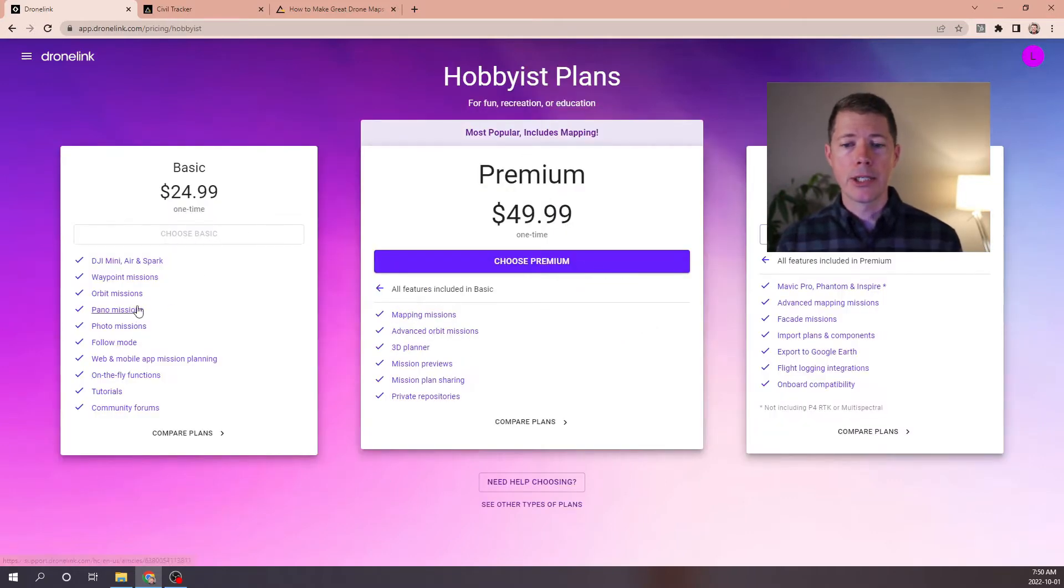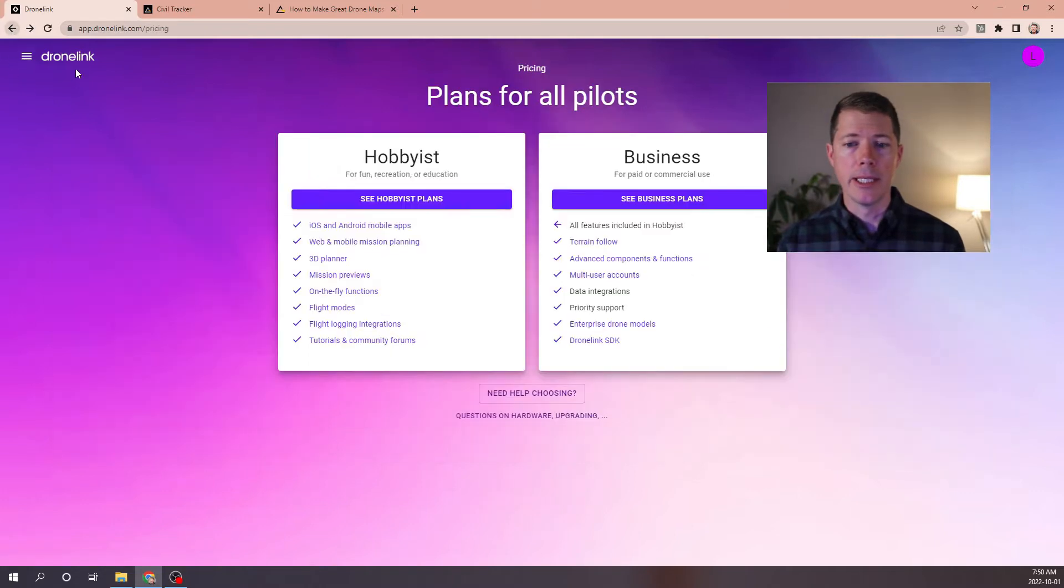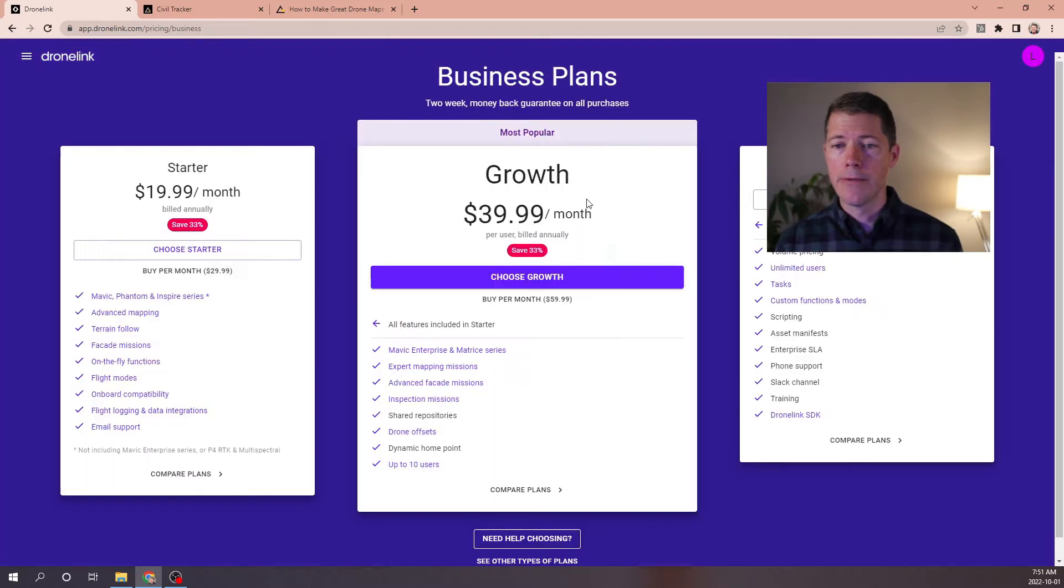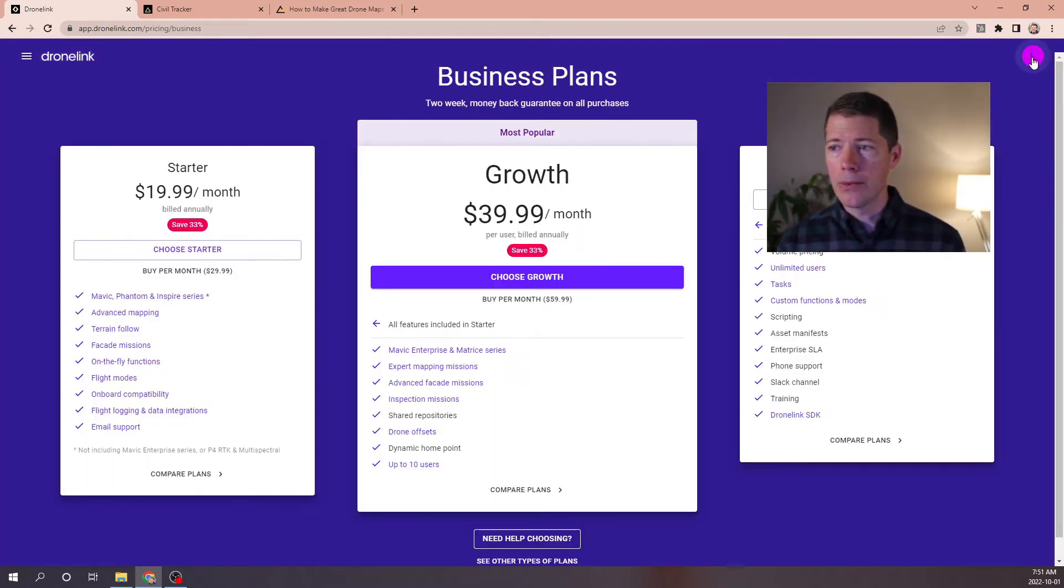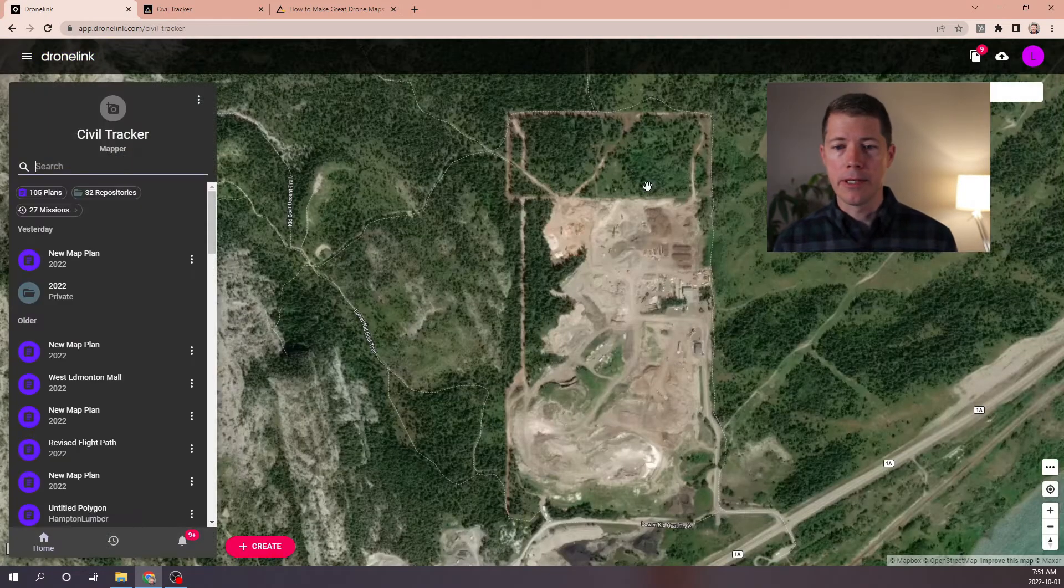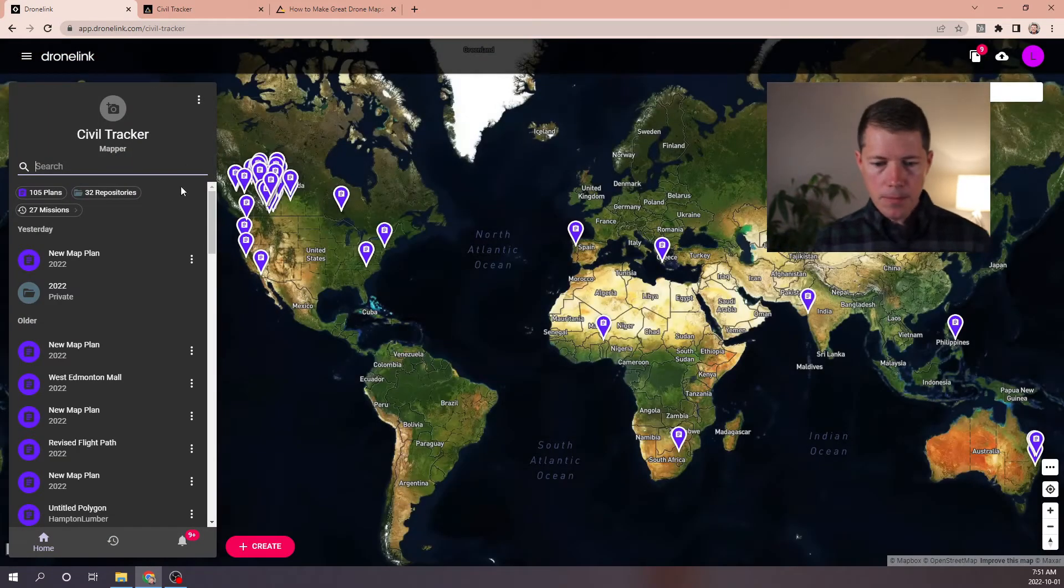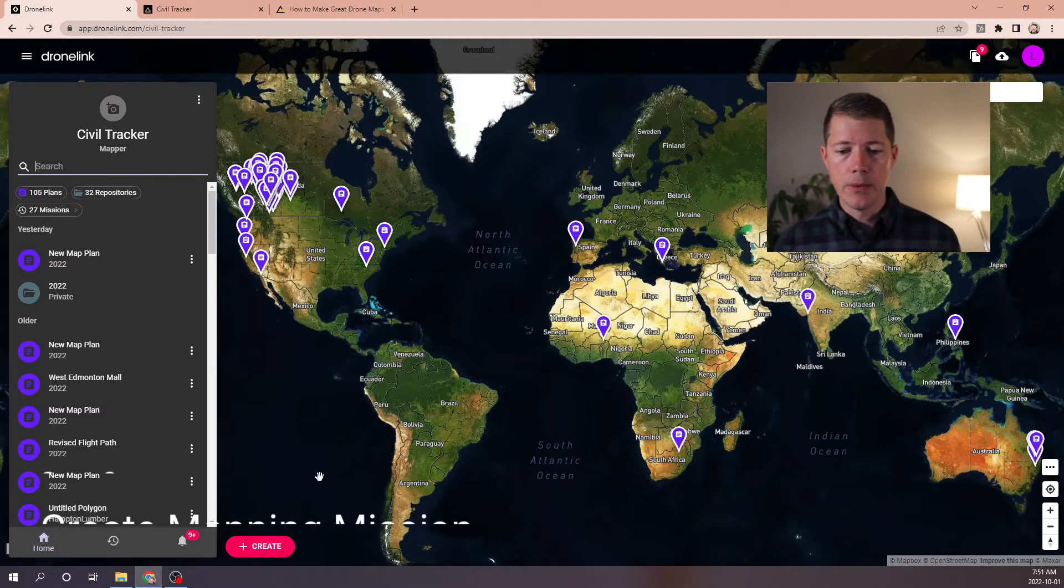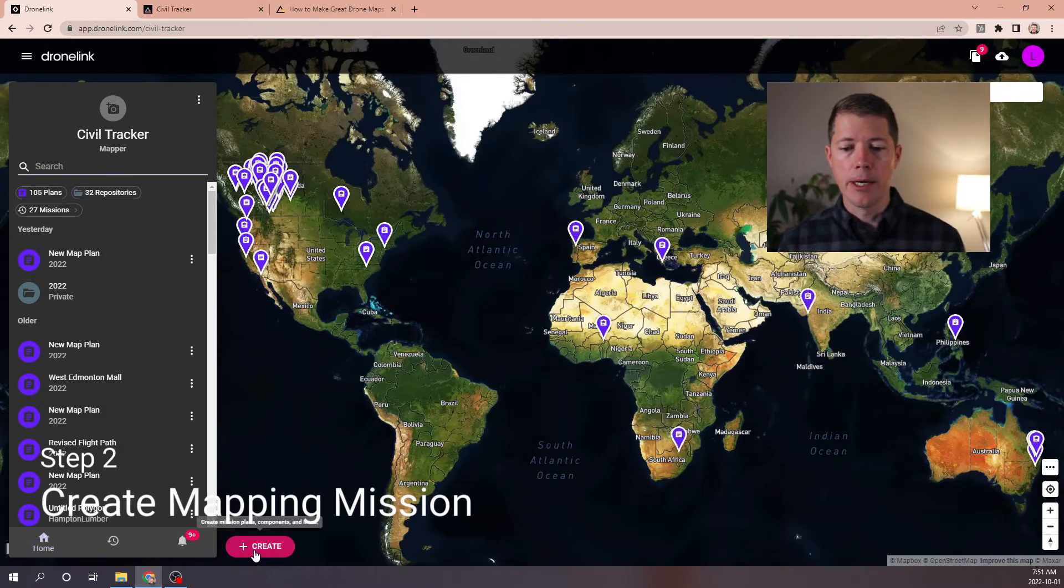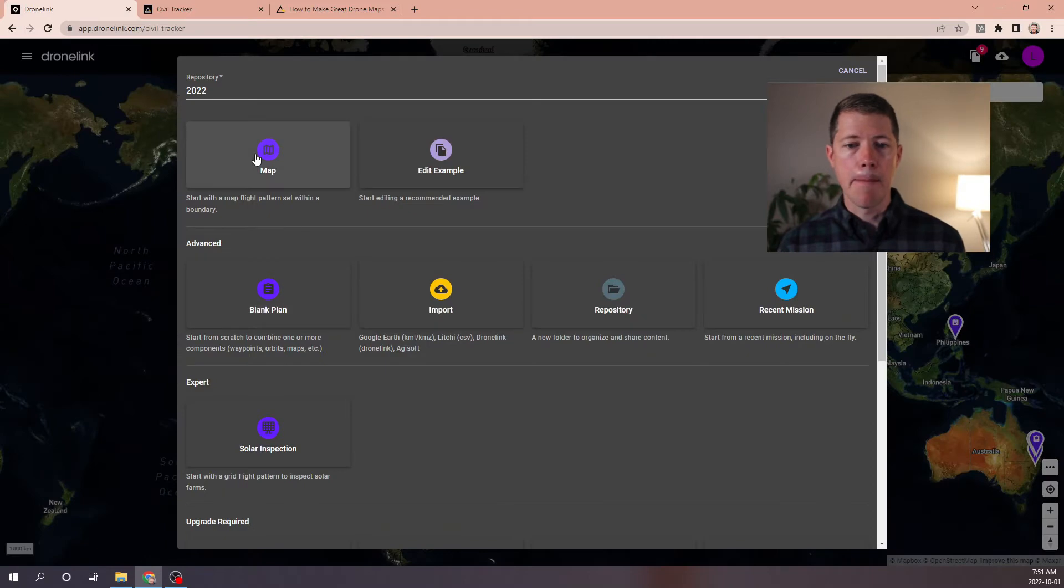Either way, you need to make sure that you include one that has mapping missions in it. Otherwise, you'll be unable to do the automated missions required for mapping. I already have an account, so I'm going to sign into my account and walk through the steps of configuring a mapping mission. First thing I'm going to do is hit the Create button at the bottom left and I'm going to pick a map plan.